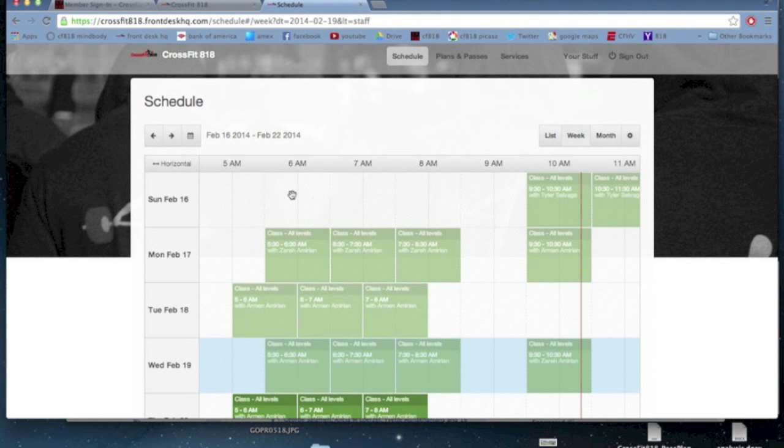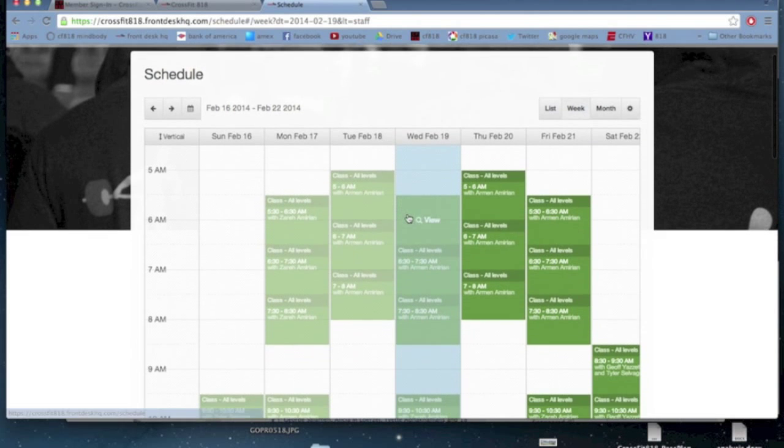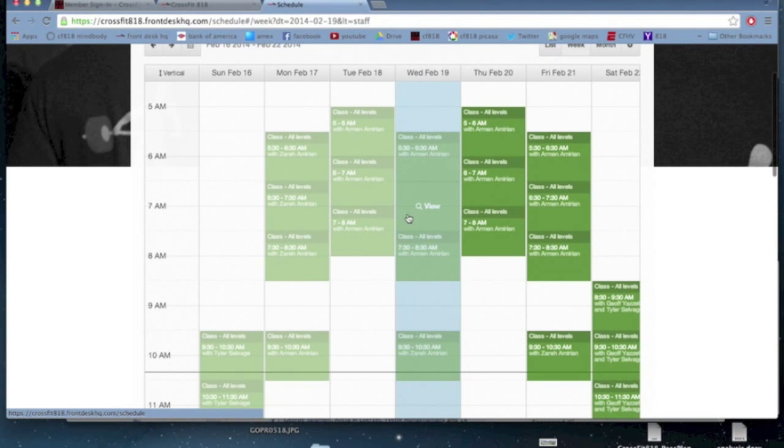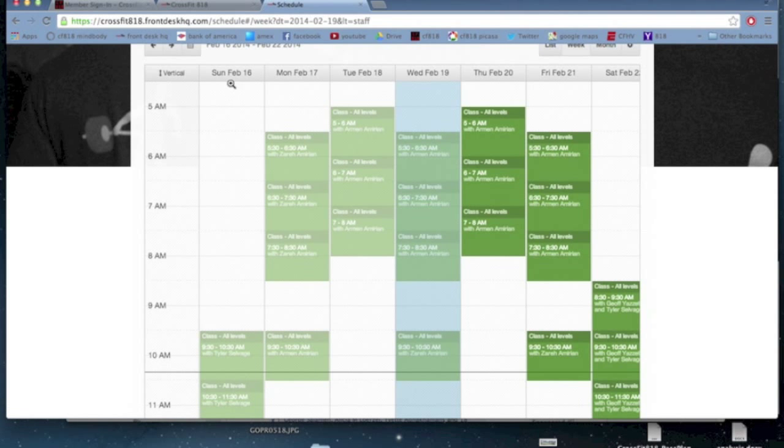I can also adjust this to be vertical. So I click that little change button in the corner. And now the days of the week are at the top, Sunday, Monday, Tuesday, Wednesday, Thursday, Friday, Saturday.